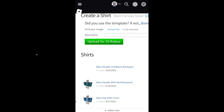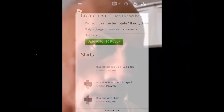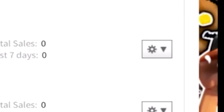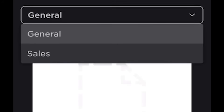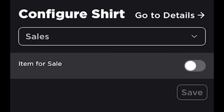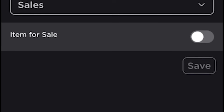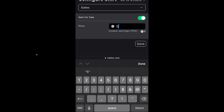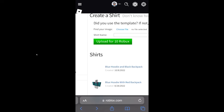It will take a little bit for Roblox moderation to process the shirt just to make sure there's nothing against the rules on it. If you want to sell your shirt, press on the little settings icon, press configure, then press the dropdown and press sales. Click the checkbox that says item for sale and select how much you want to sell your shirt for — I'll leave it at 7 Robux.